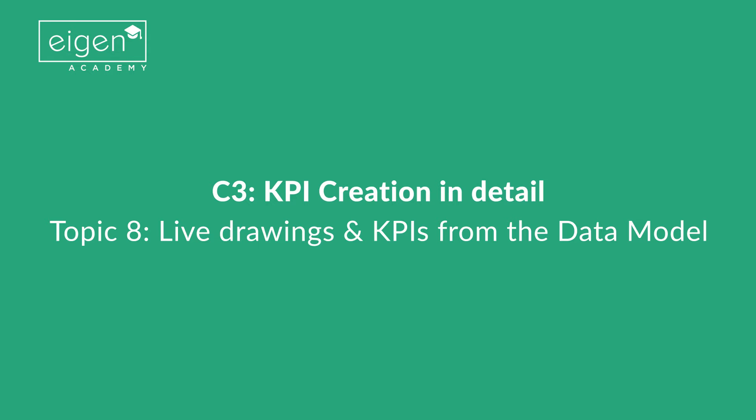Lesson C3, KPI creation in detail, Topic 8: Live drawings and KPIs from the data model.